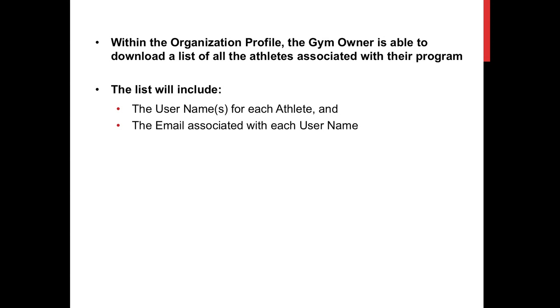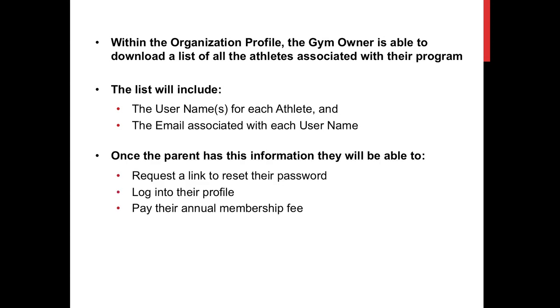The list will include the usernames for each athlete and the email associated with each username.